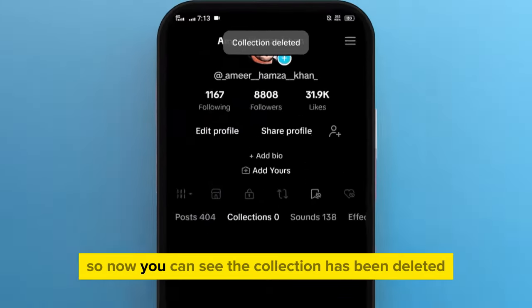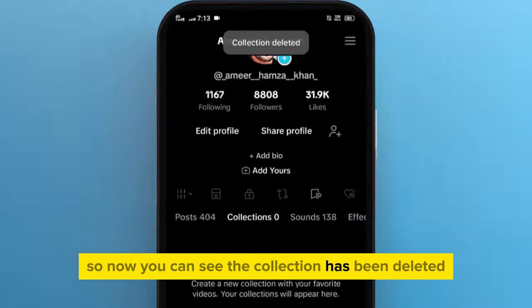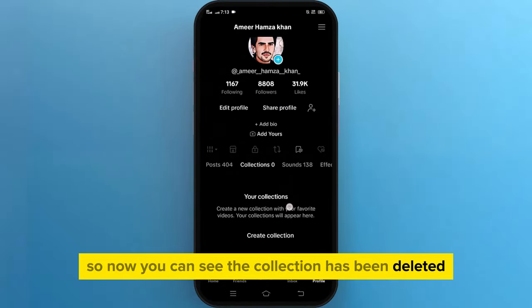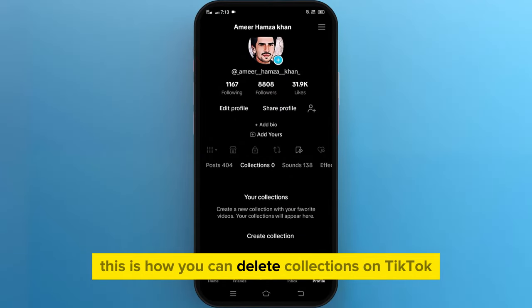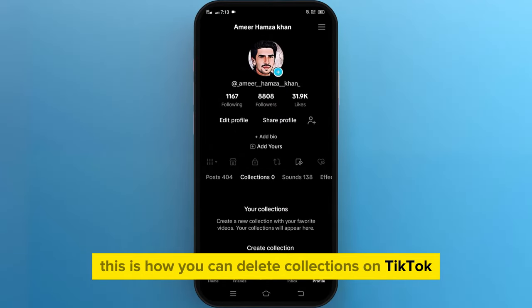So now you can see the collection has been deleted. This is how you can delete collections on TikTok.